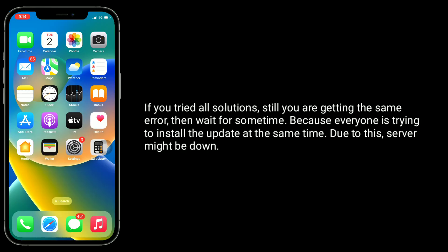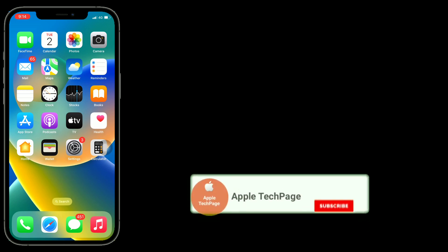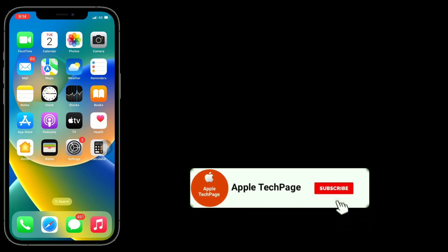If you tried all the solutions and are still getting the same error, wait for some time, because everyone is trying to install the update at the same time and the server might be down. Thanks for watching this video. Do like, share, and subscribe to Apple Tech Page.